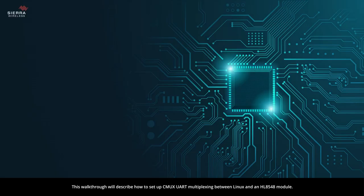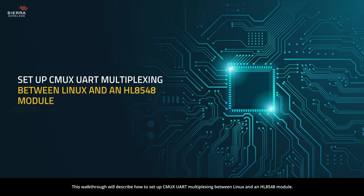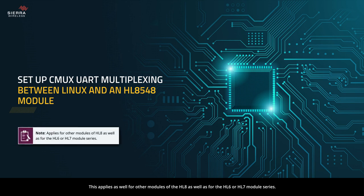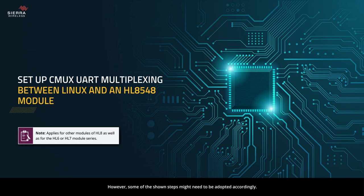This walkthrough will describe how to set up CMUX UART multiplexing between Linux and an HL8548 module. This applies as well for other modules of the HL8 series as well as for the HL6 or HL7 module series. However, some of the shown steps might need to be adopted accordingly.